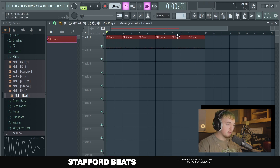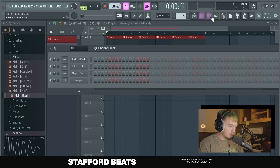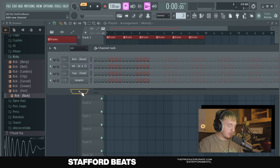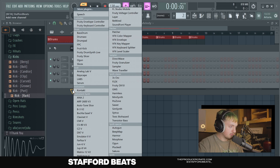Now that we have our drums done, let's make a melody. We're going to go up to where it says one here and click plus. We'll name this melody. So we're going to open up our channel rack again, hit pattern so that it plays from our pattern, and then we're going to click this plus button to use a VST.